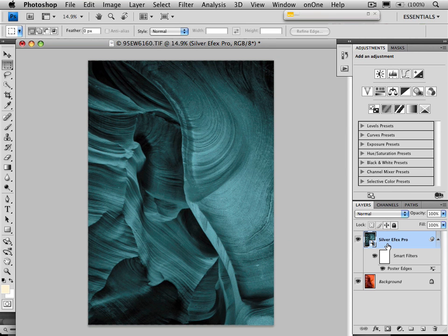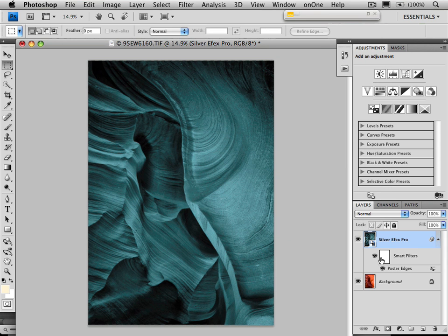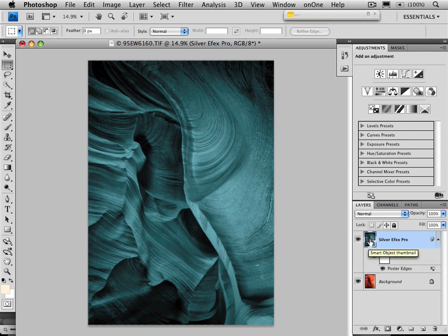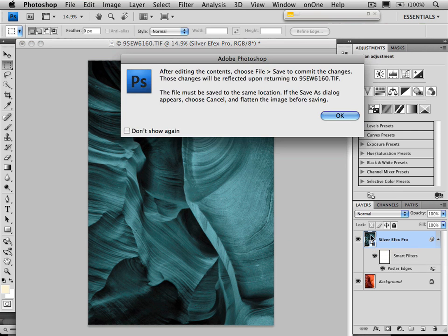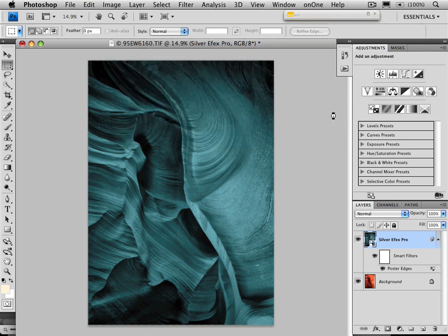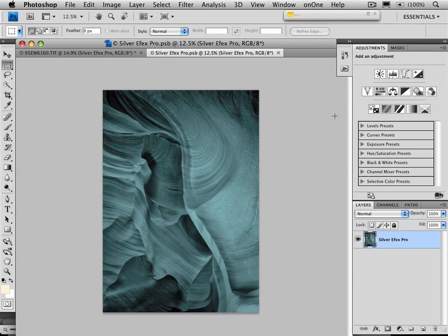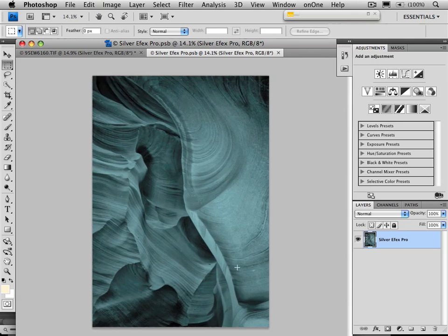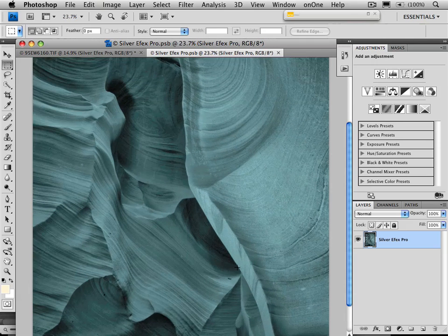The other advantage to using smart objects, or smart filters in this case, is that you can also edit the image. For example, if I saw a dust bunny or something on the image, I can easily just edit that image just by double clicking on the smart object itself. Now, the message is going to come up to say, OK, once you do this, you need to make sure you save it. And it opens up the image into a new tab.